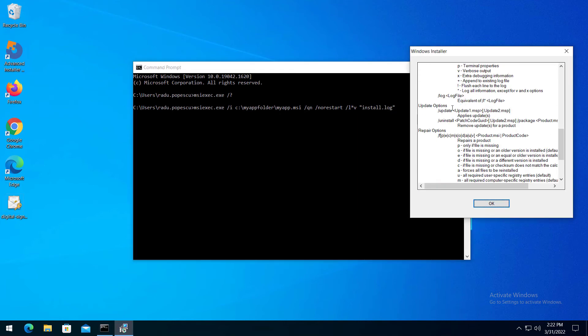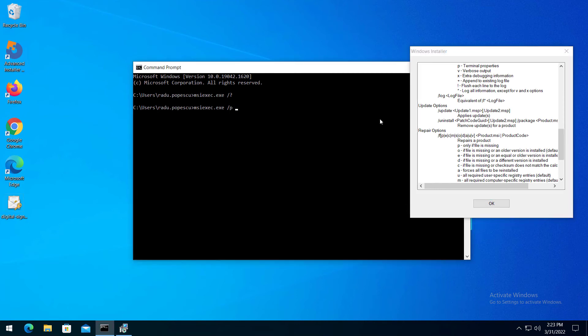Update options. The Windows installer command line can apply or remove updates, patches for example, through the following options. Here's an example of a patch installation. Slash p, then the path to the patch.